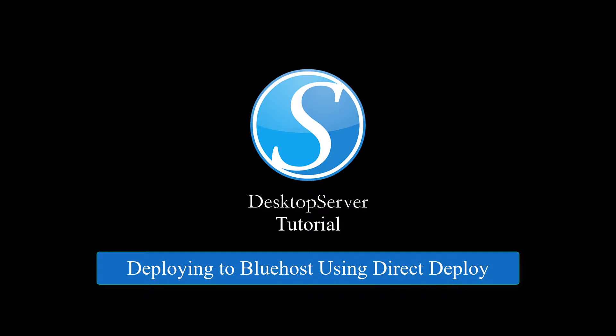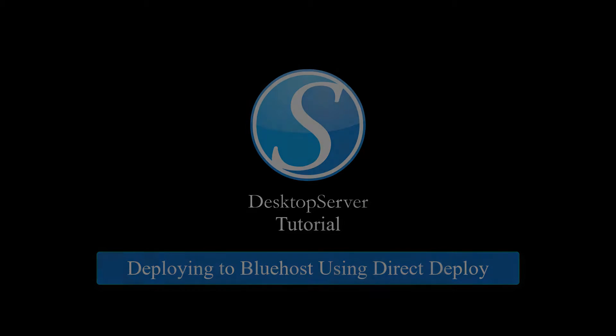Welcome! In this video I will be showing you how to deploy your locally developed website to Bluehost using the built-in functionality of Desktop Server Premium's Direct Deploy.